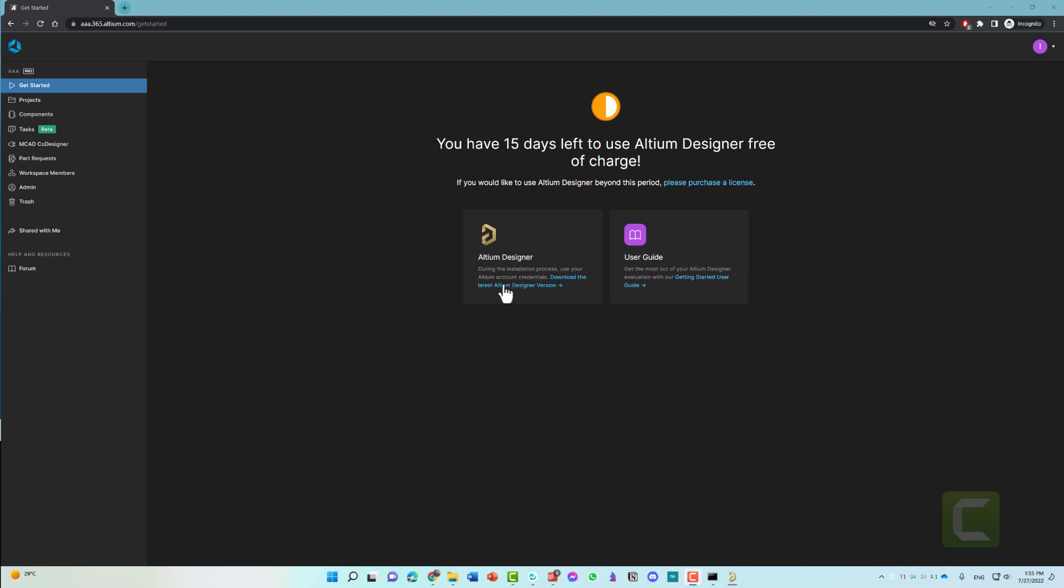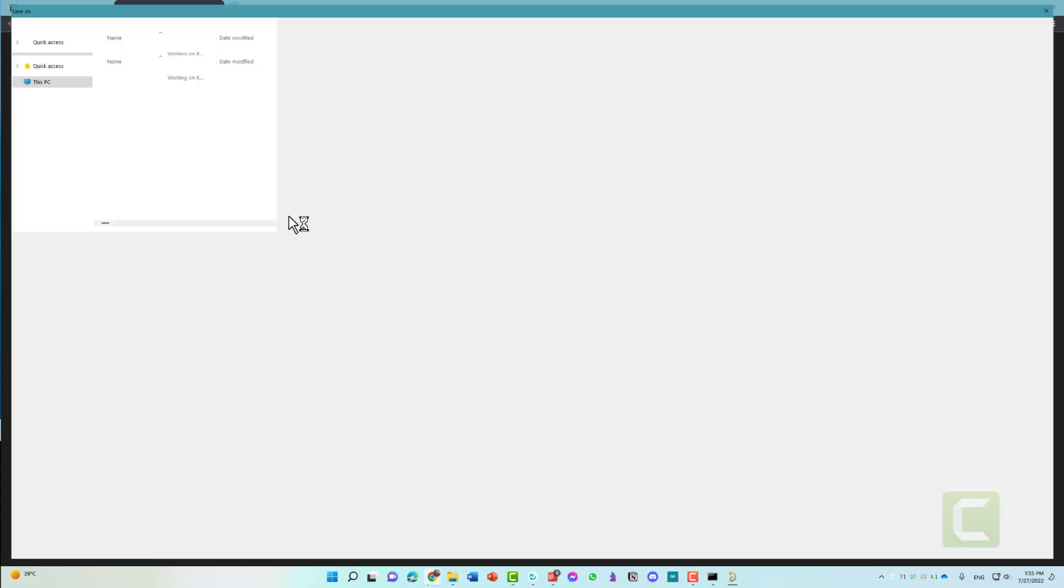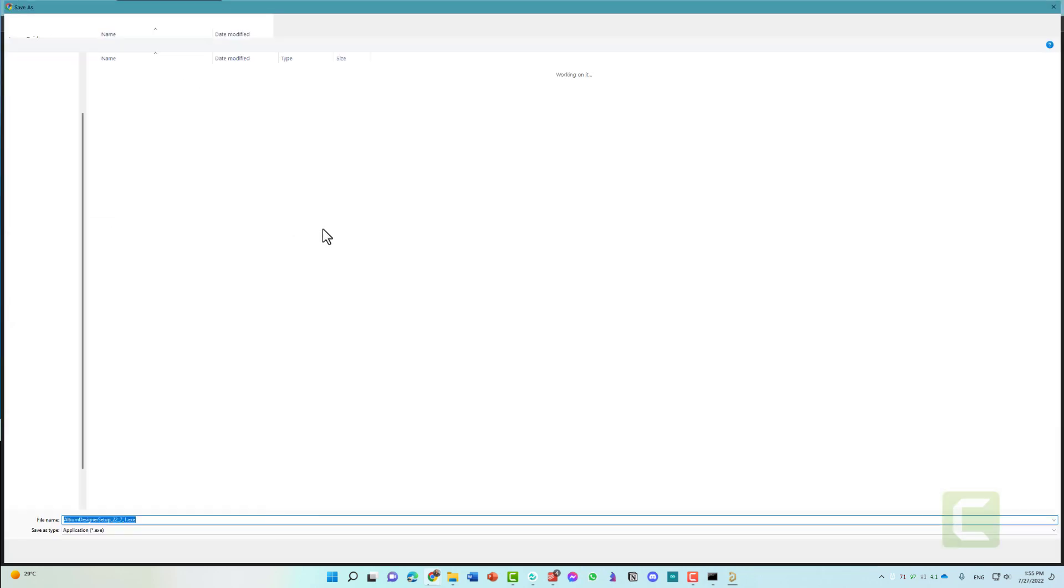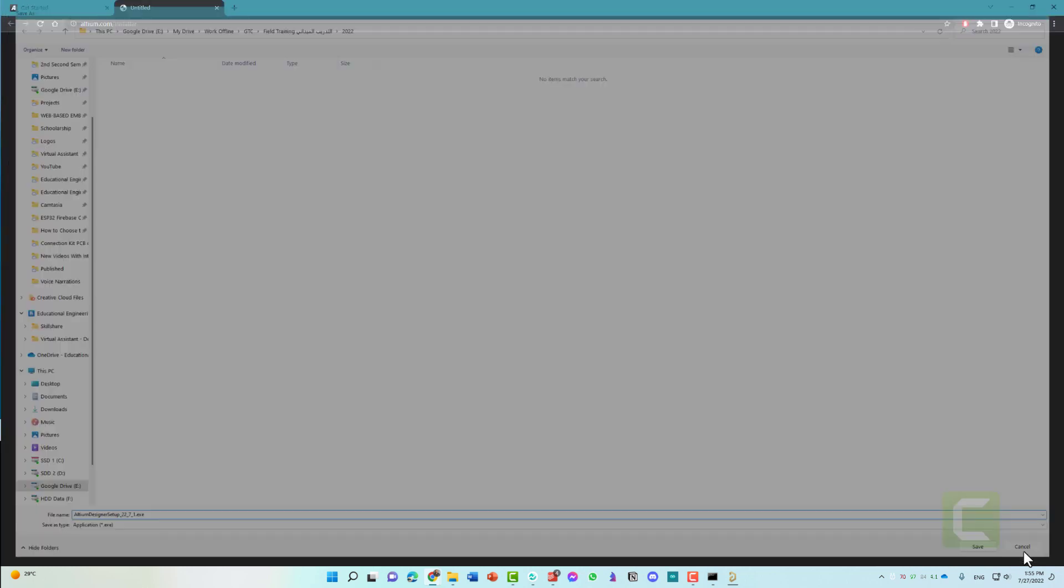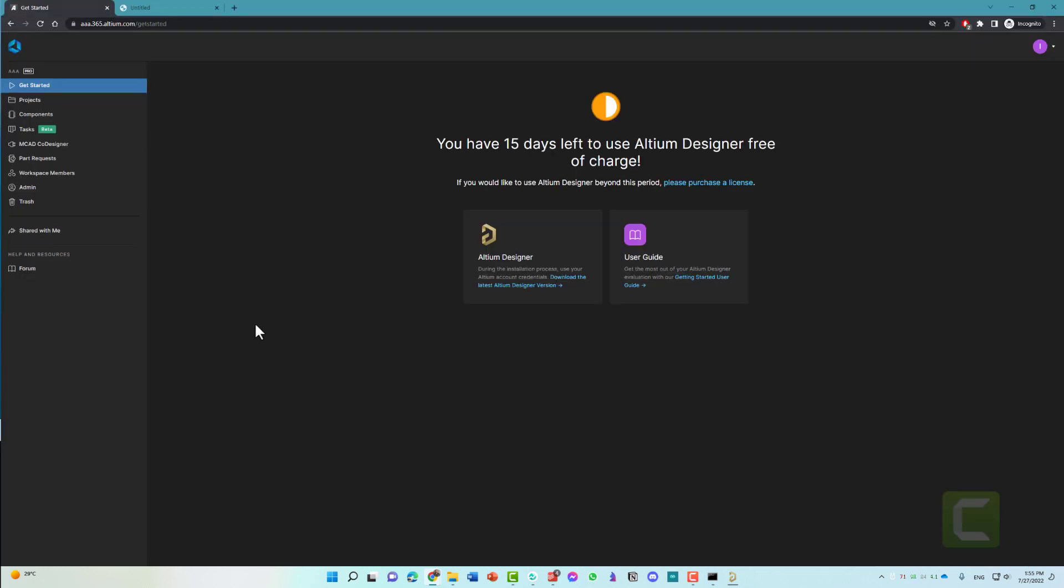You can download the latest Altium Designer version by clicking here, and you will be redirected to the download page where you can simply start the download process. As you can see here, you will download an exe file that you can then use to install the software in your system, like what we will do.